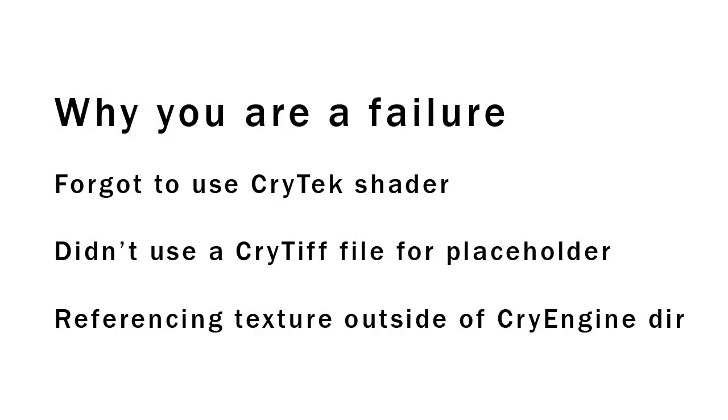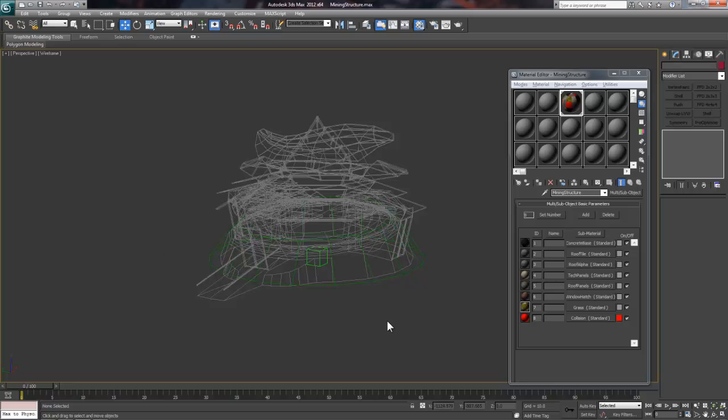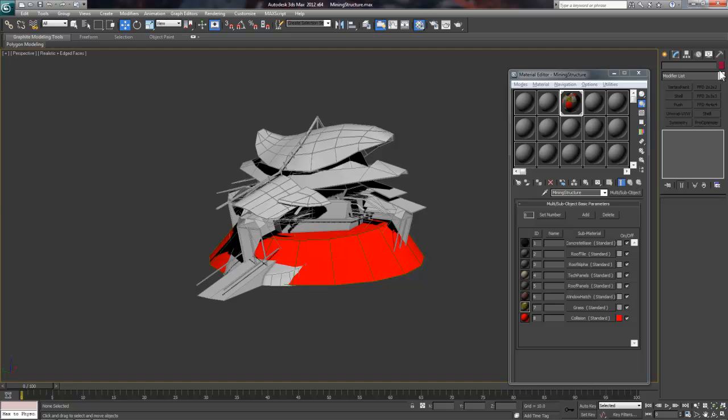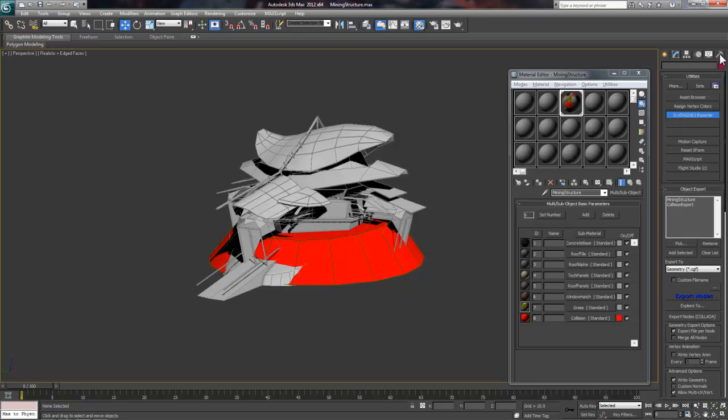Most likely, the problem will be you forgot to choose CryTex shader for each sub-material or you didn't load a CryTIFF file for a placeholder. The other issue might be that you're referencing a texture that was outside of the CryEngine directory. If this worked for you first try, then congratulations, you're ready to move on to the exporting step.